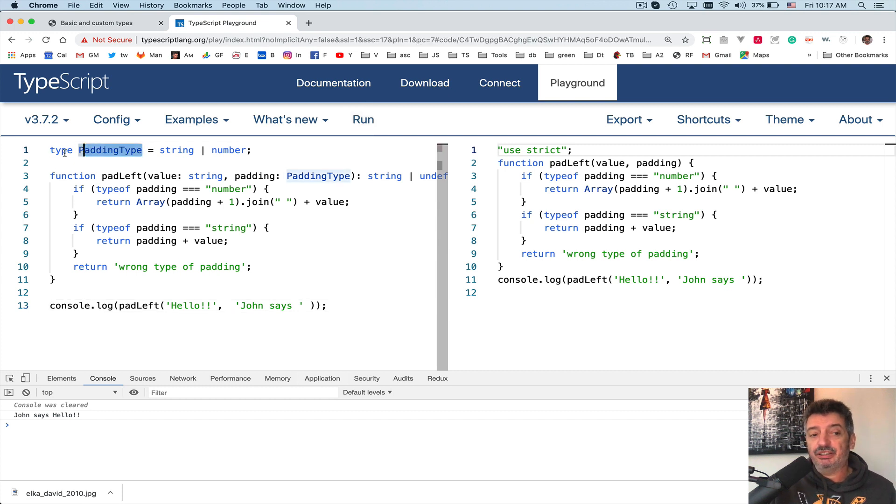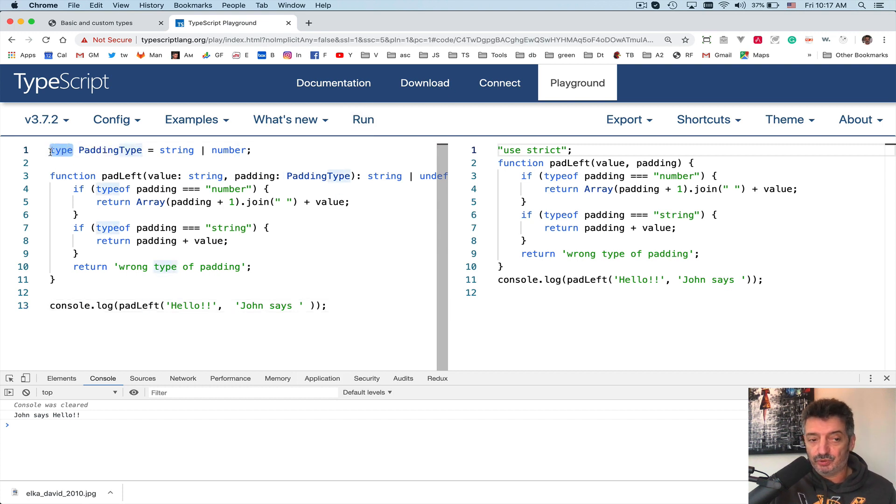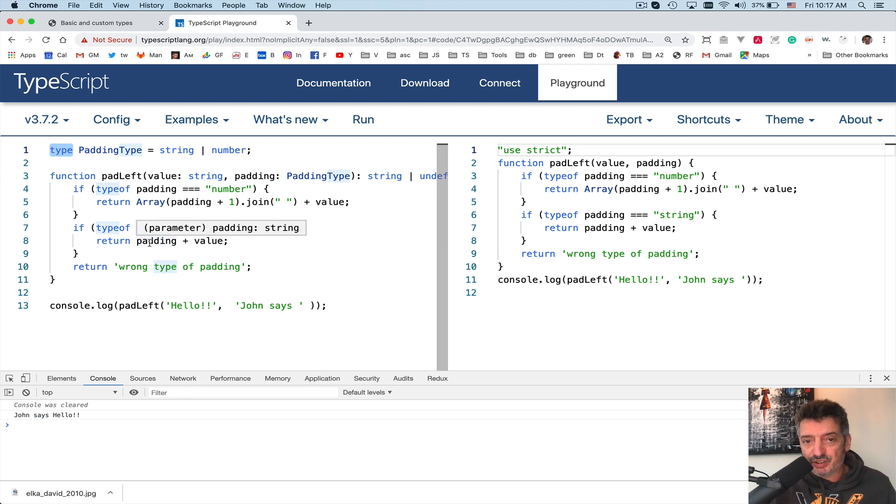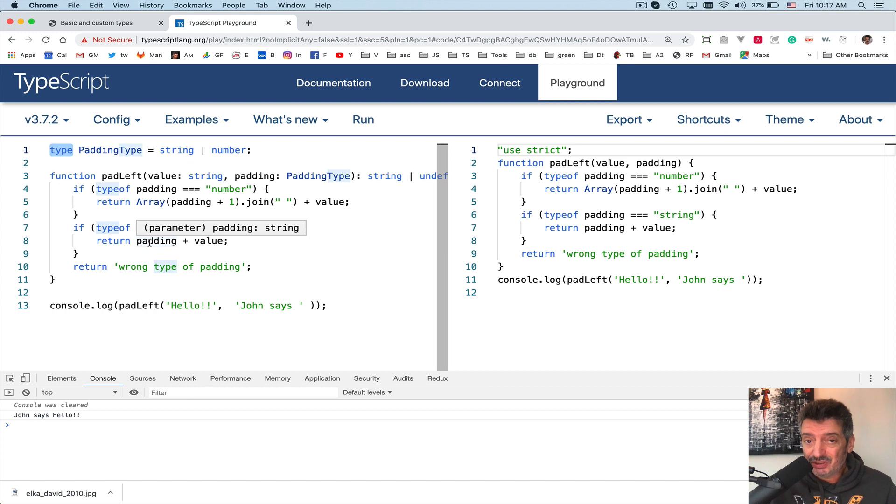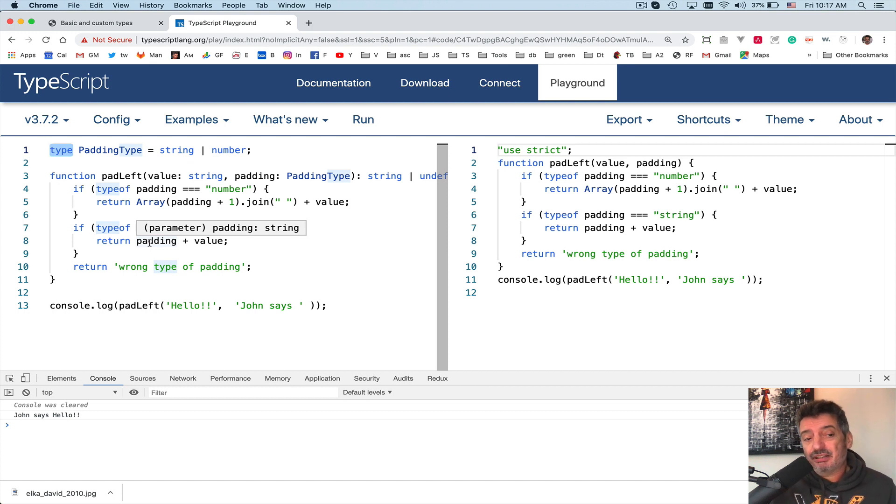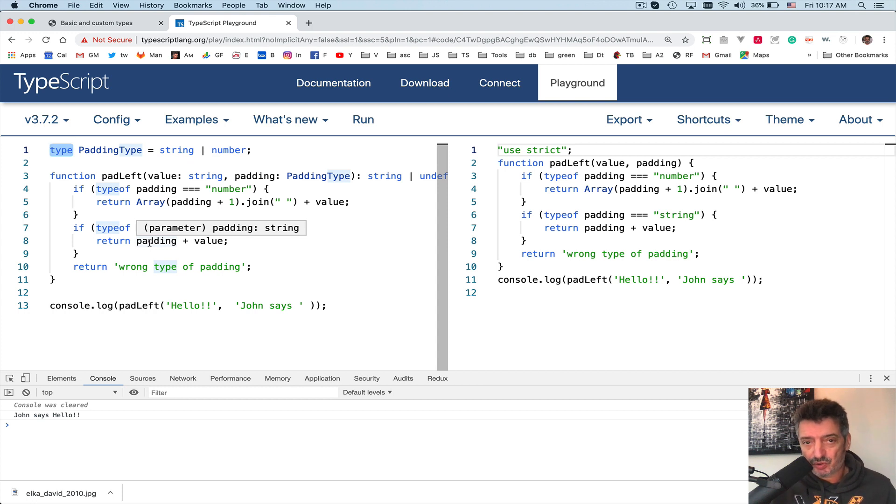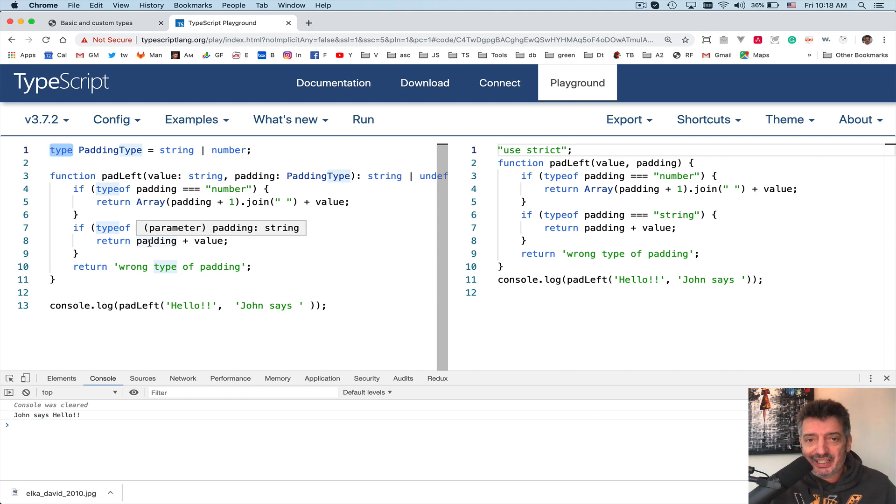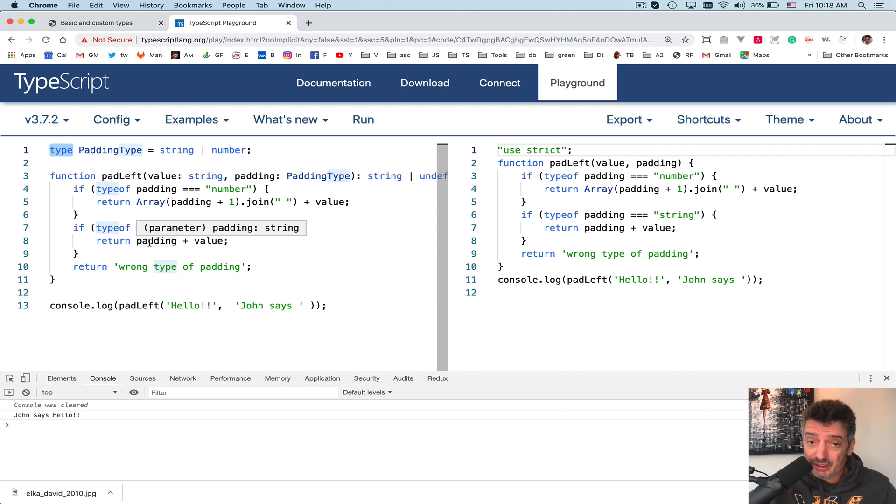In this example I was using the keyword type, which is used in TypeScript for creating alias types or declaring custom types. In this case I created a new type that I called padding type and I can use it everywhere in the program if need be. So this was an example, your first acquaintance, so to speak, with unions.